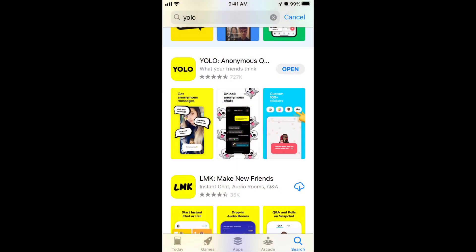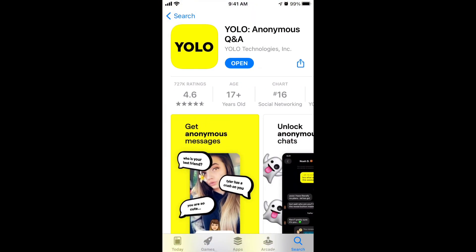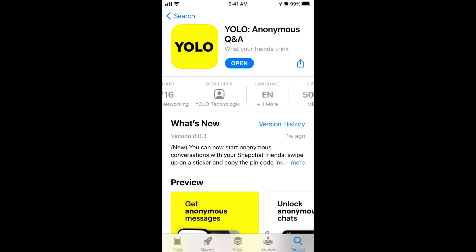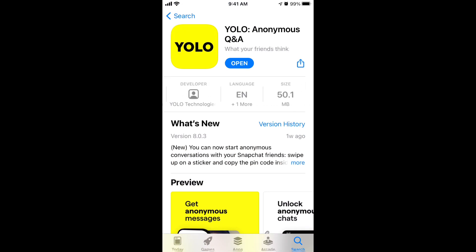Here is the YOLO app — it has an incredible 700,000 ratings on the App Store and it's in the top charts of the social networking category all the time.